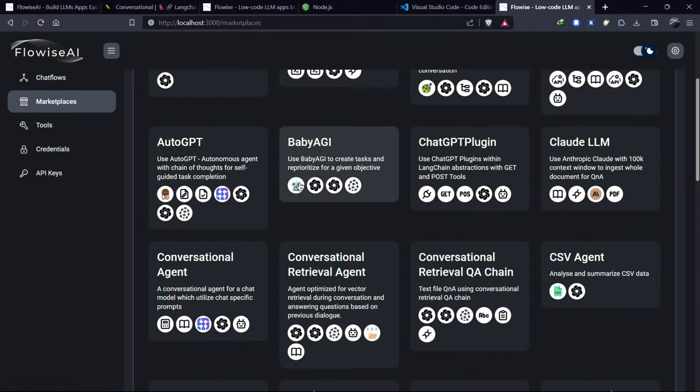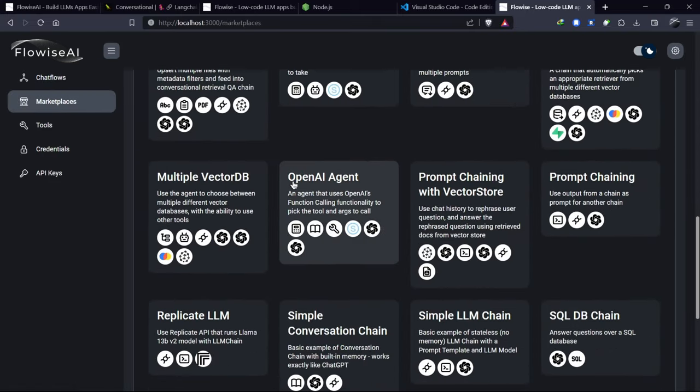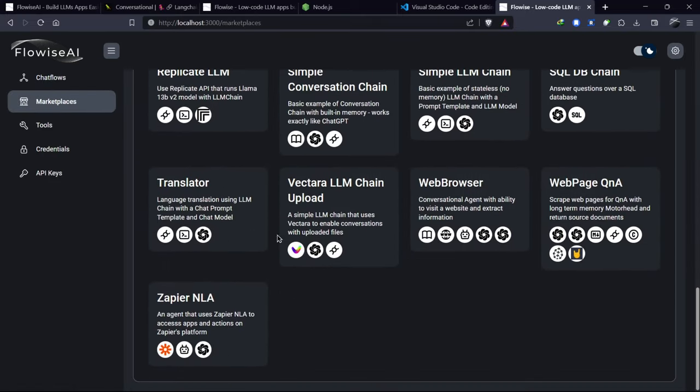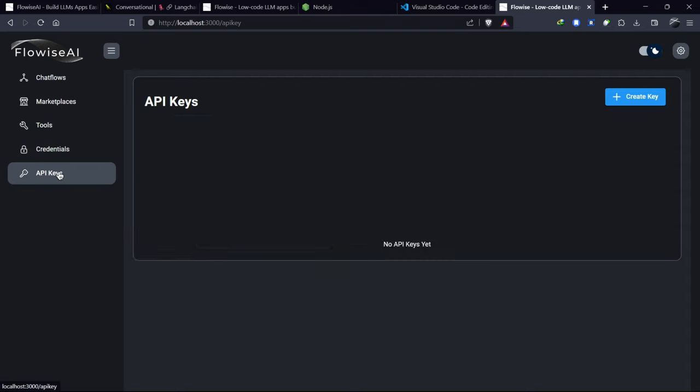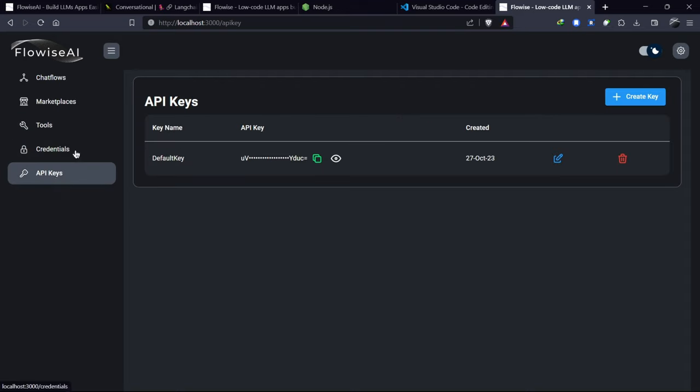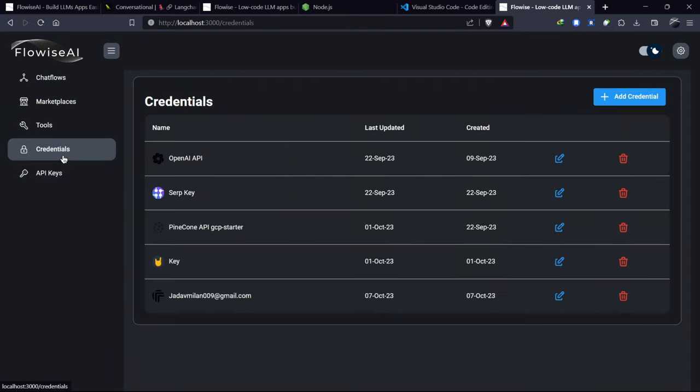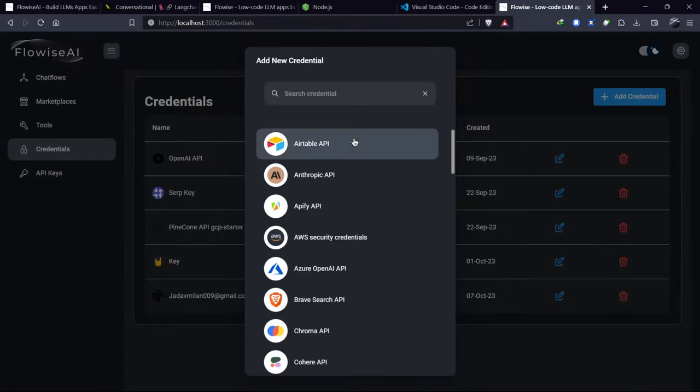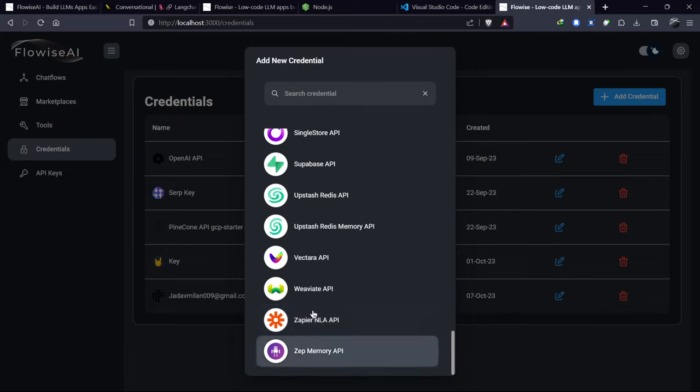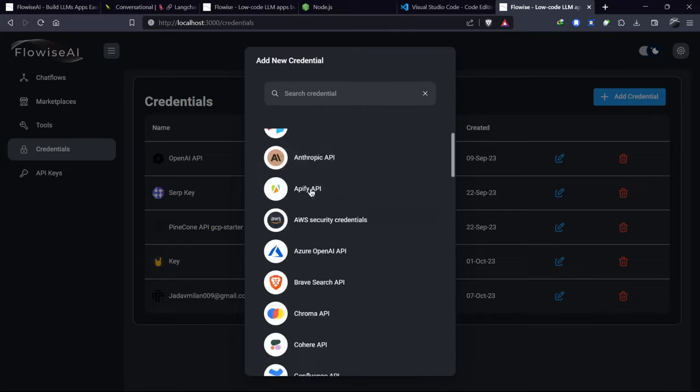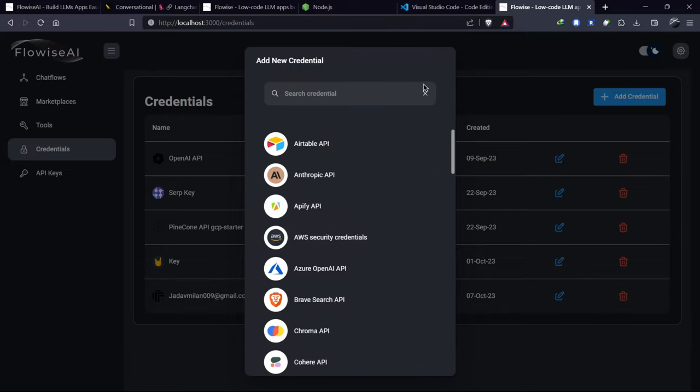There's a marketplace with some predefined flows that you can use directly and tools for use within these flows. You'll also find an API key for FlowWise and credentials for different applications such as OpenAI, Serpy API, Pinecone, etc.